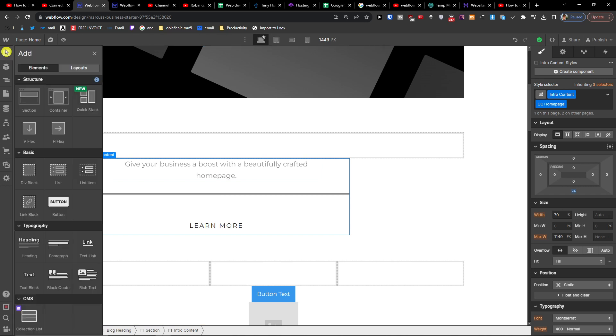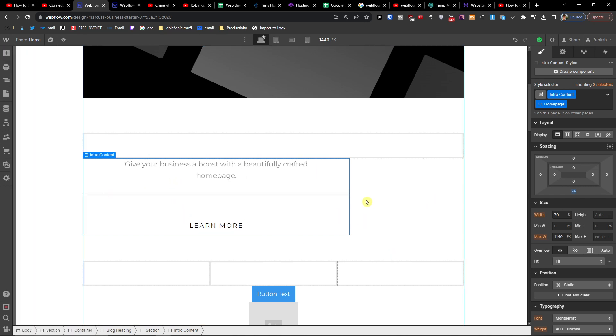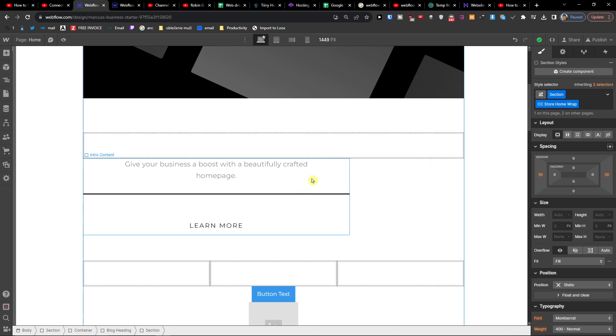Of course, it depends what kind of structure you're gonna have, what kind of section you will have. If I'm going to have it fully here, not just like in this part, then it's going to be much bigger, of course, right?